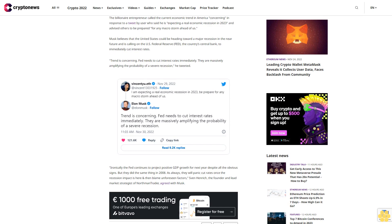Ironically, the Fed continues to project positive GDP growth for next year. 'Despite all the obvious signs, they did the same thing in 2008. As always, they will panic cut rates once the recession impact is here and then blame unforeseen factors,' Musk added. Sven Henrik, the founder and lead market strategist of Northman Trader, agreed with Musk.